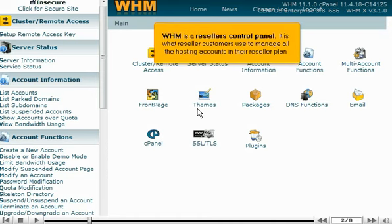WHM is a reseller's control panel. It's what reseller customers use to manage all the hosting accounts in their reseller plan.